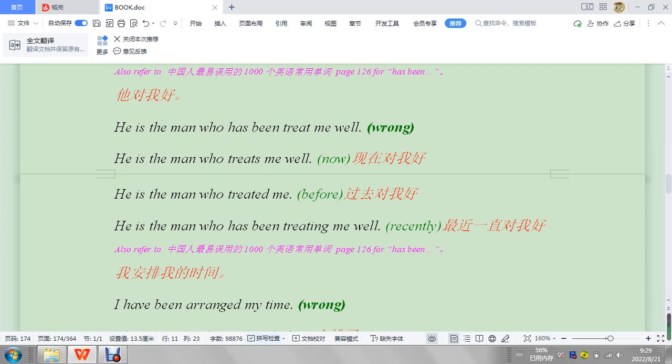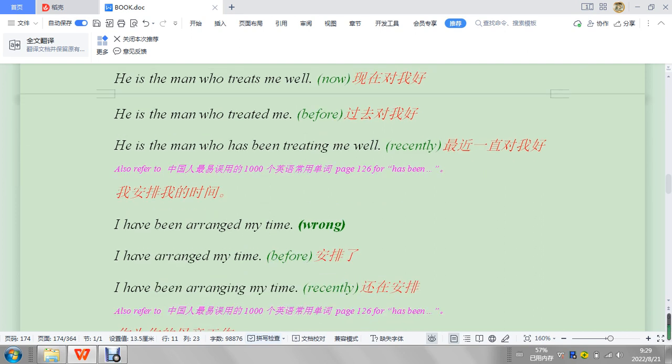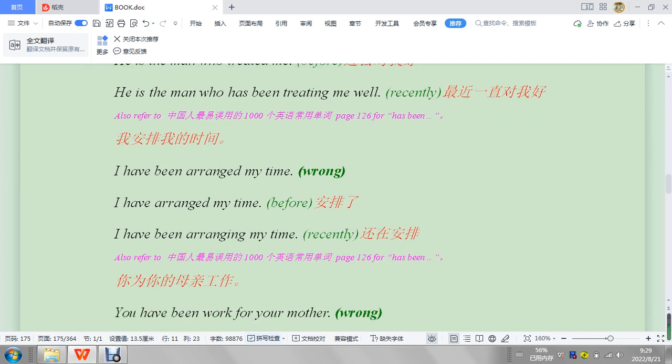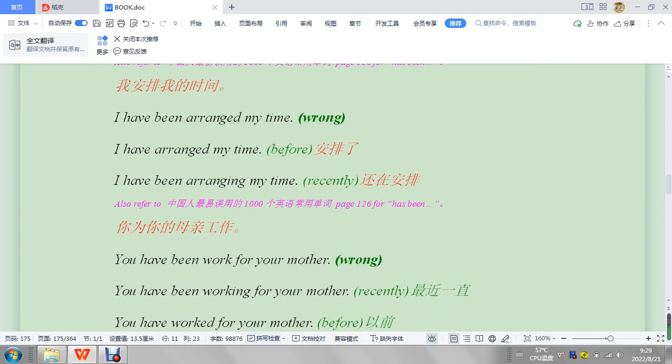'He is the man who has been treat me well,' so 'has been treating me well.' Again, that's not super important, but it's worth studying. 'I have been arranged my time.' Okay, so this is a pretty good one.